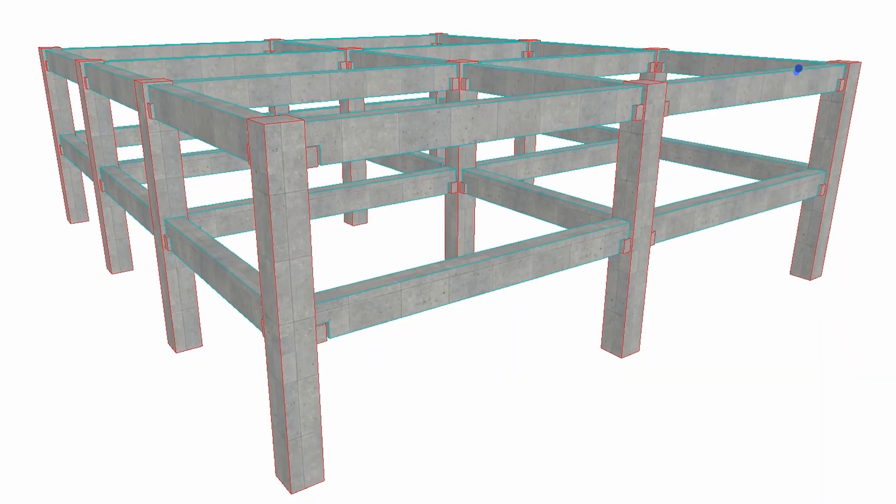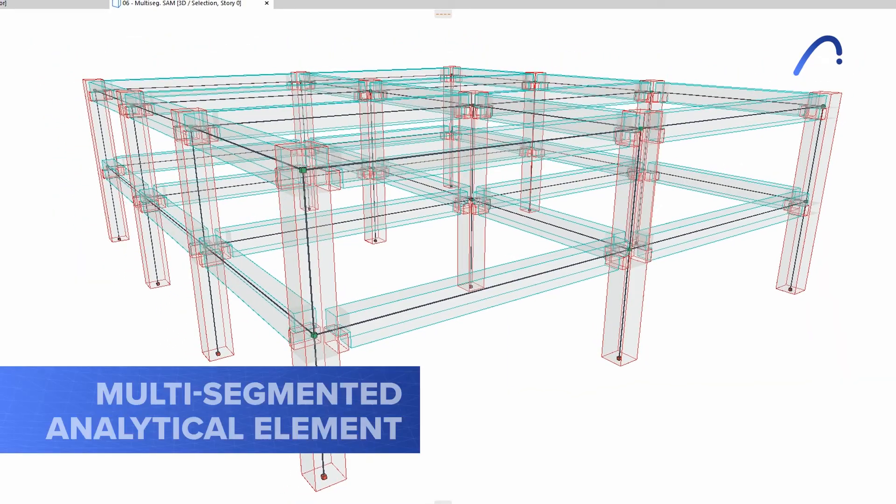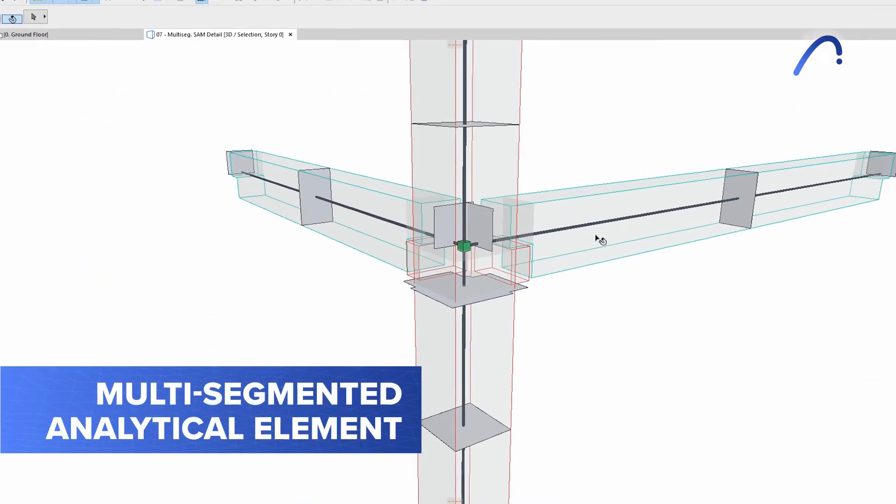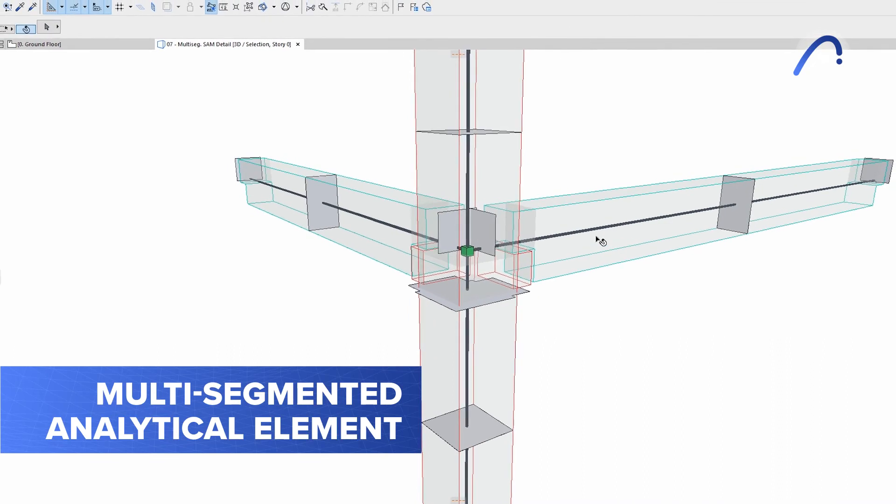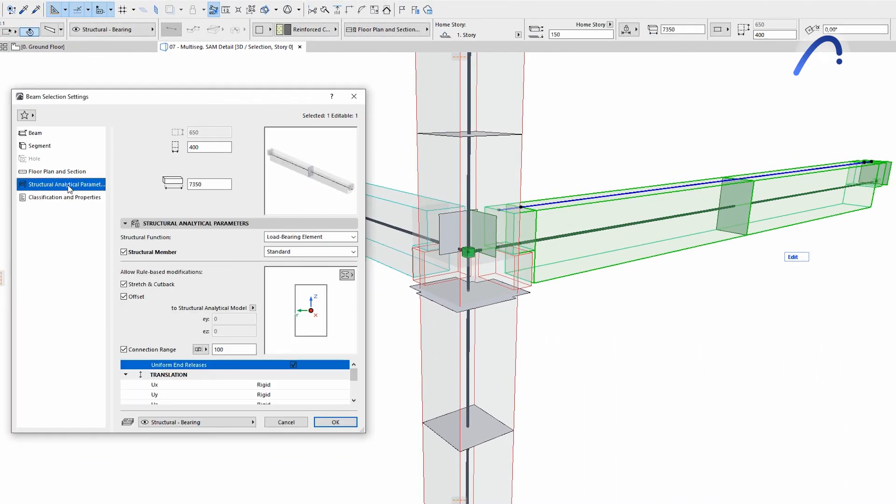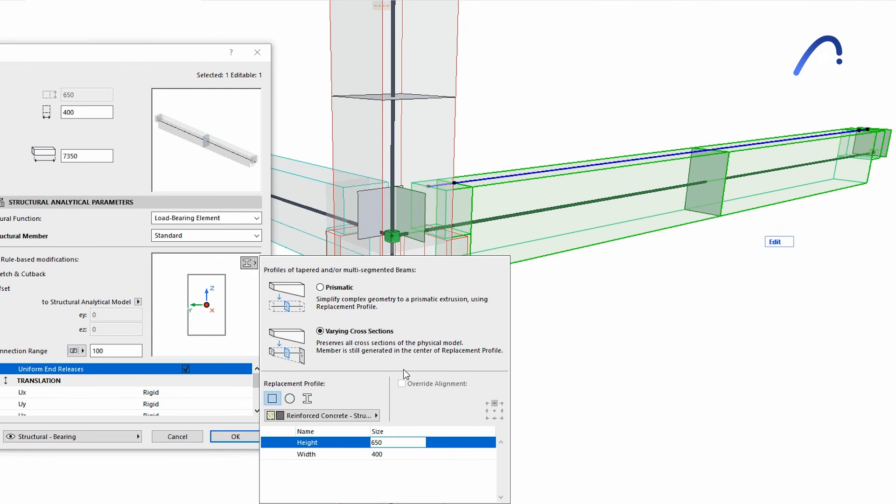In version 26, multi-segmented analytical elements such as beams or columns can be more precisely represented in the analytical model and in the exported SAF structural analysis format file.